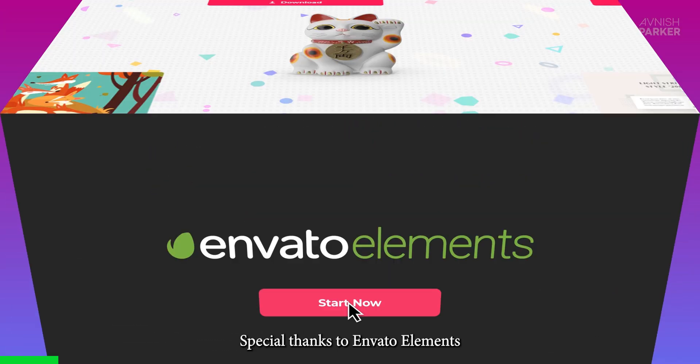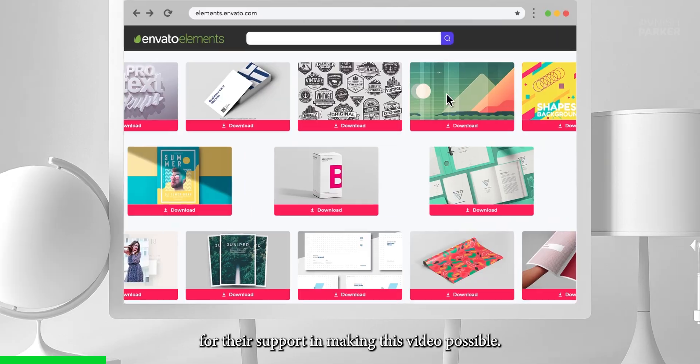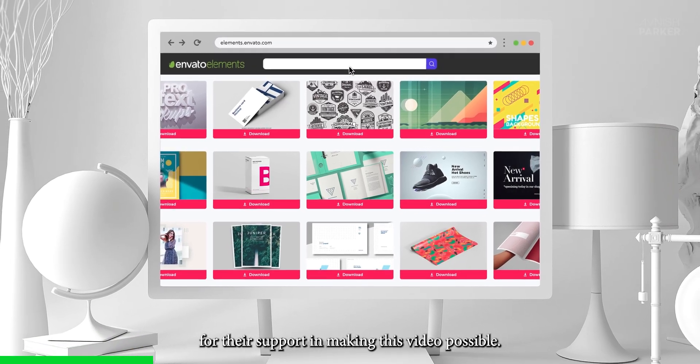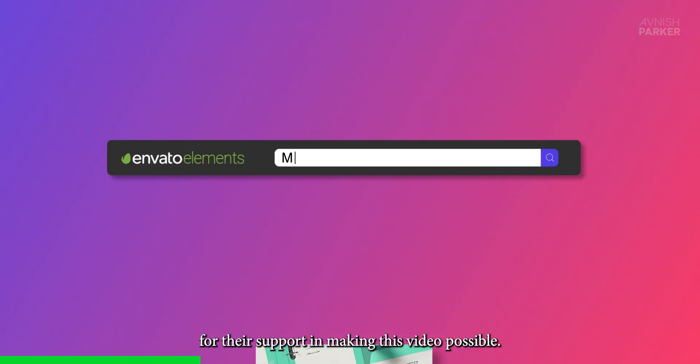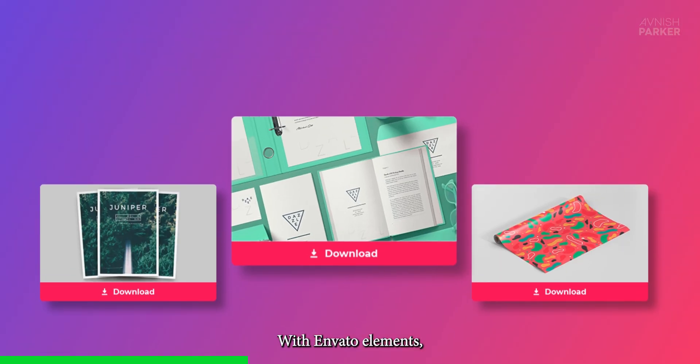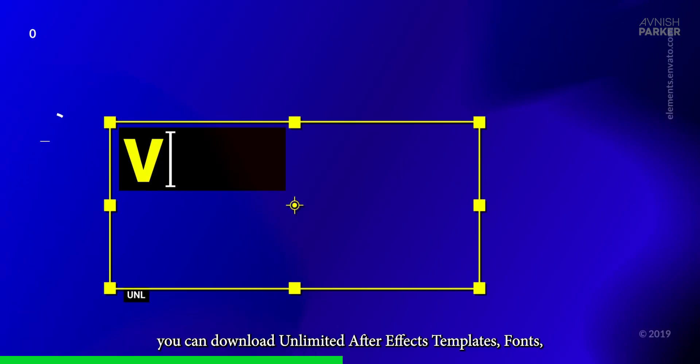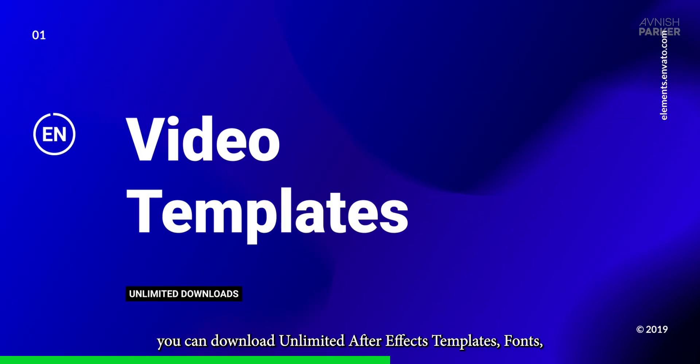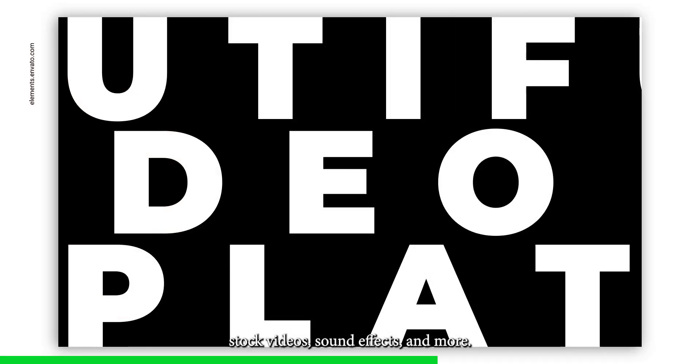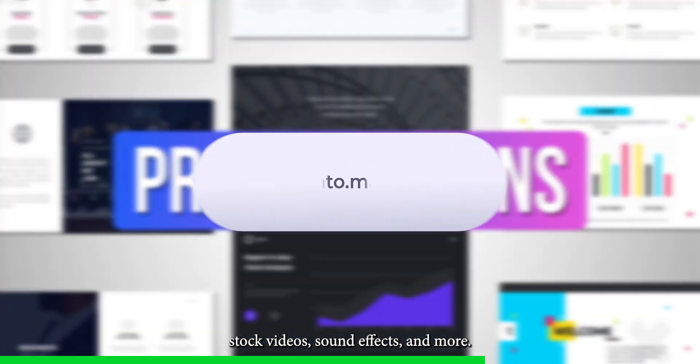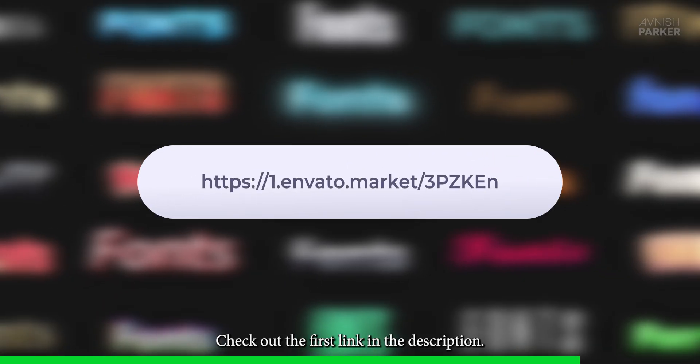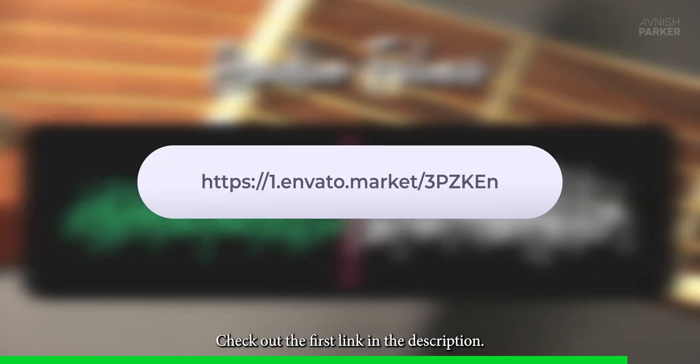Special thanks to Envato Elements for their support in making this video possible. With Envato Elements, you can download unlimited After Effects templates, fonts, stock videos, sound effects, and more. Check out the first link in the description.